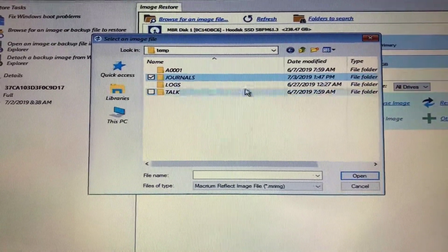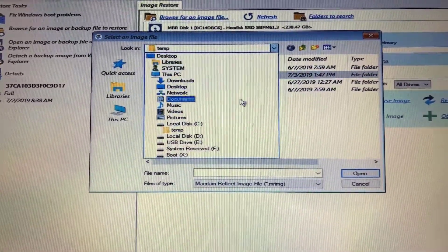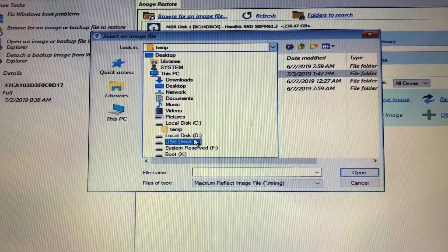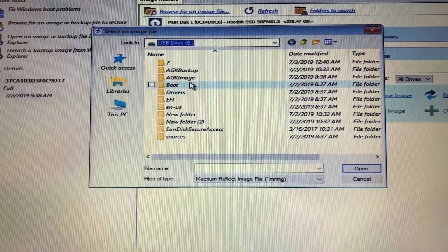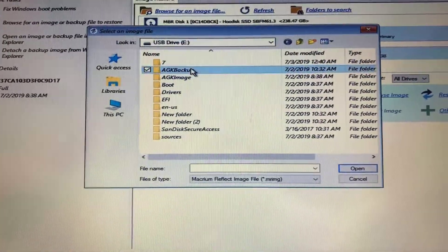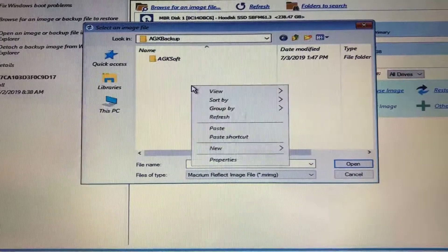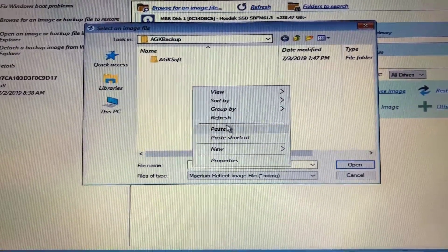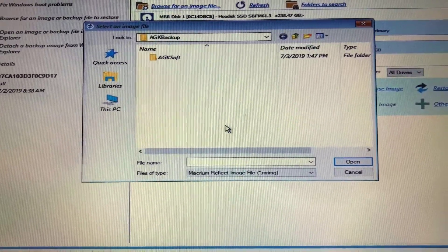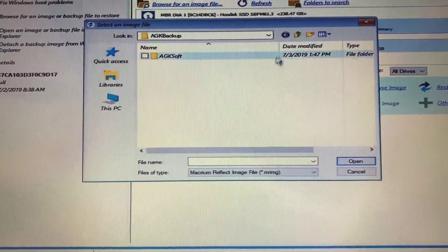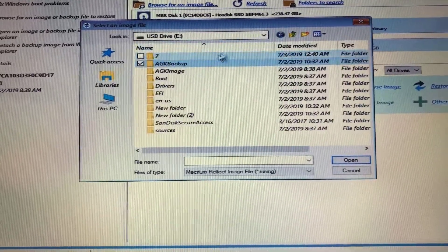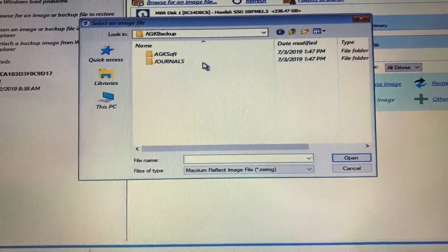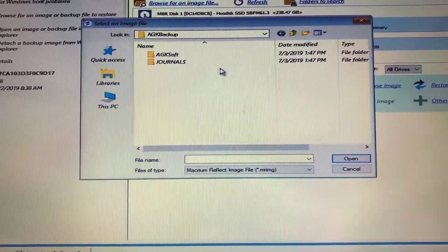After you copy, hit the drop-down menu arrow and select your USB Drive again. And we're going to go to the same place, AGK Backup, and right-click and paste the Journals folder. If you hit this little arrow up here and come back, you'll see that it copied over.